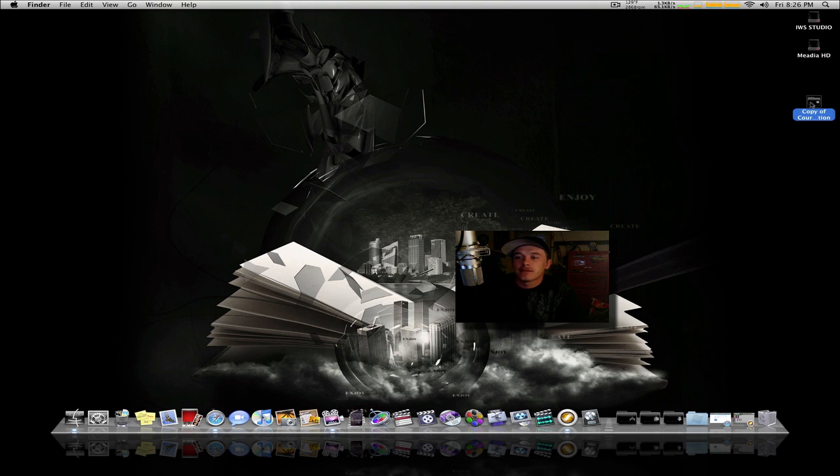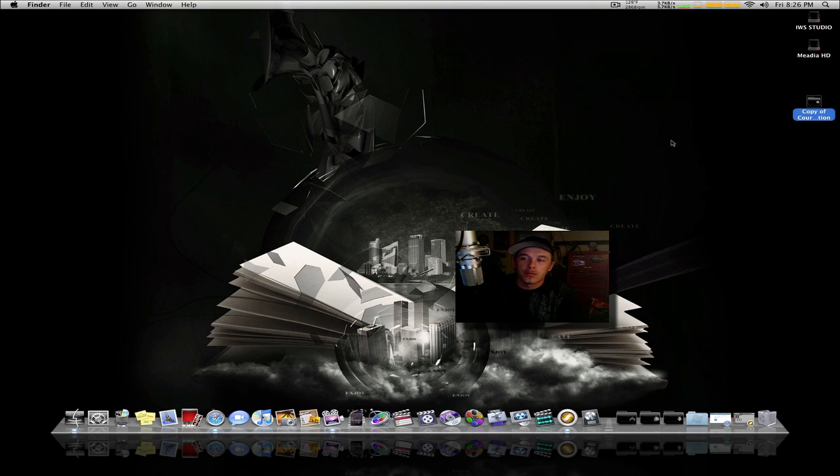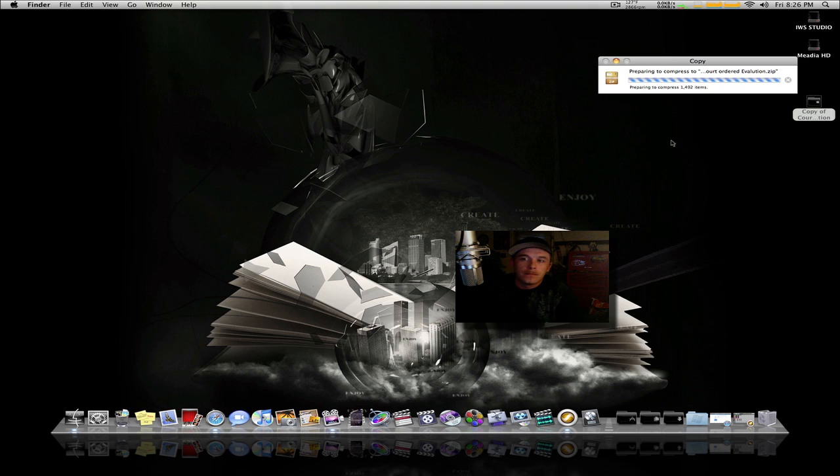On a Mac, right-click and select Compress. Let it zip it up—takes a little less than a minute. All right, so now you've got a copy that's zipped.